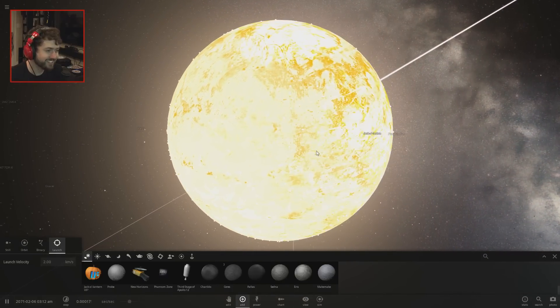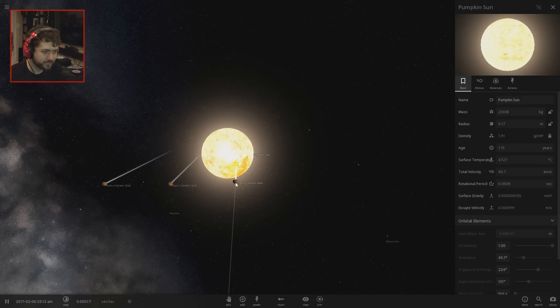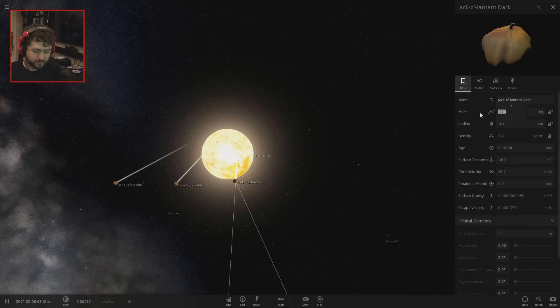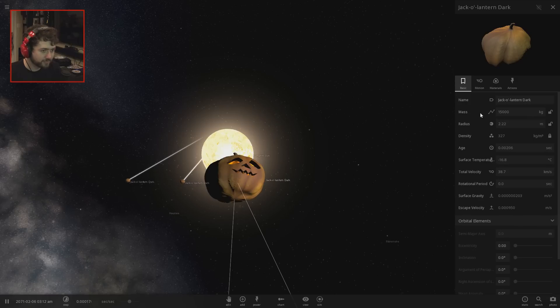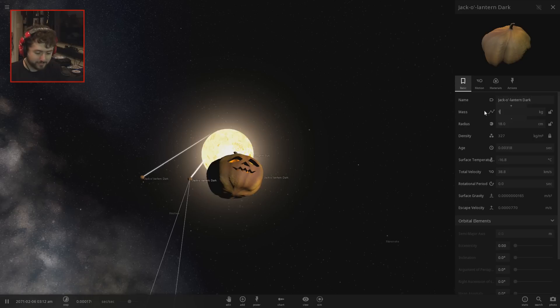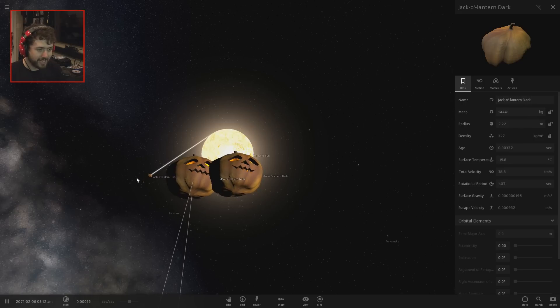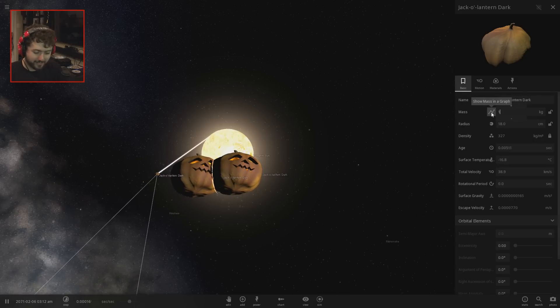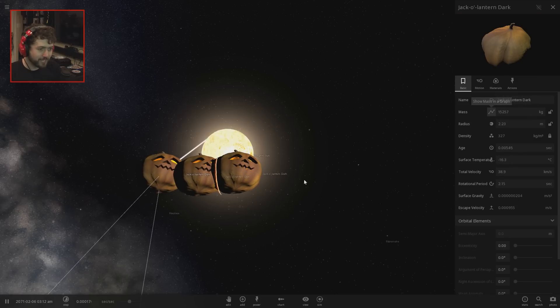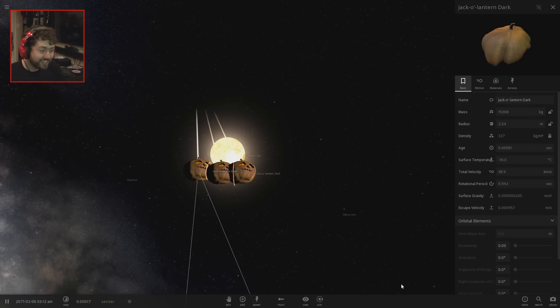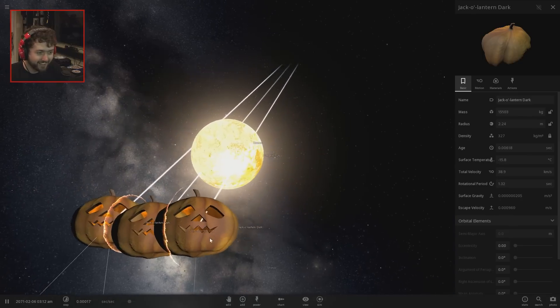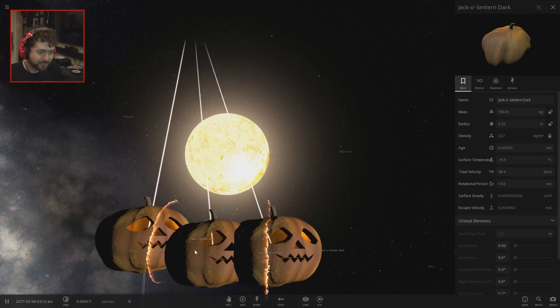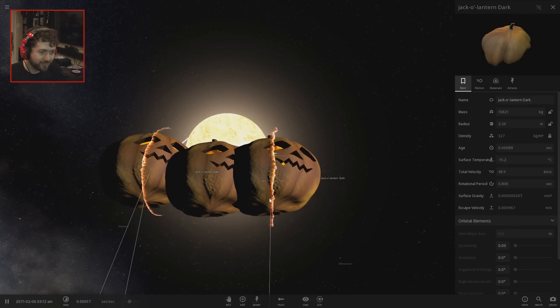I'm gonna do three at once here. Let's do 15,000 kilograms, 50,000 kg. Oh my god, are these things even gonna be big enough to be between each other? No, they're not. They're going to impact each other. Do they have their own gravitational pull? They are colliding into each other.